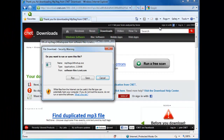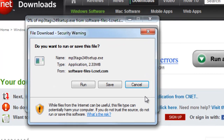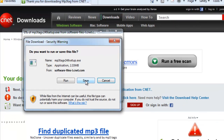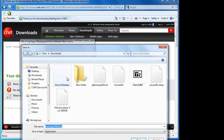Now we get a file security warning box asking us: do you want to run or save this file? What I want to do first is save it to my computer, so we click the Save button.